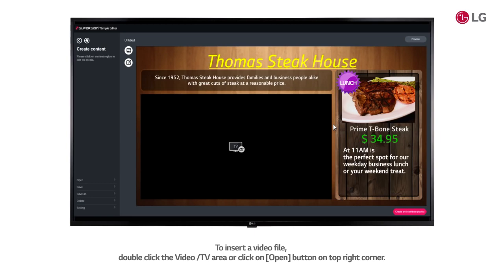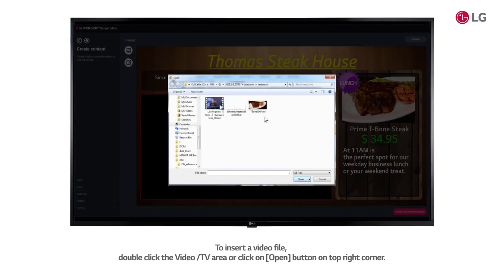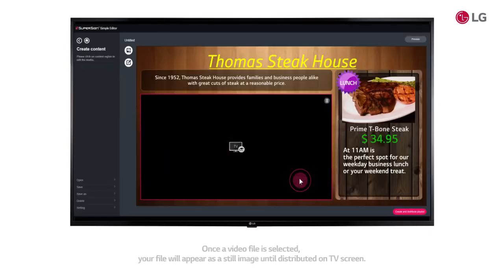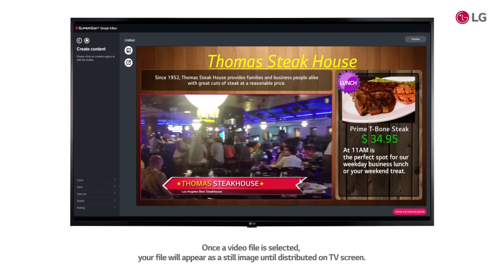To insert a video file, double click on the video TV area or click on open button on top right corner. Once a video file is selected, your file will appear as a still image until distributed on TV screen.